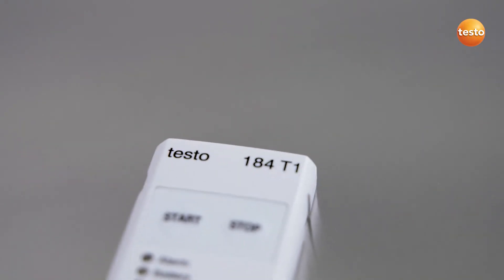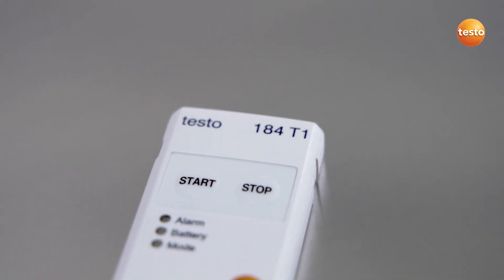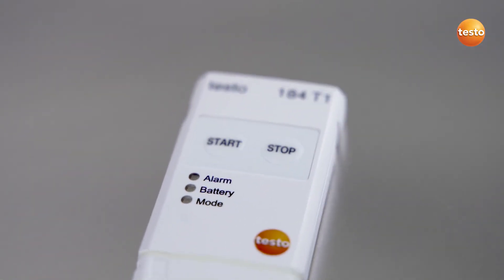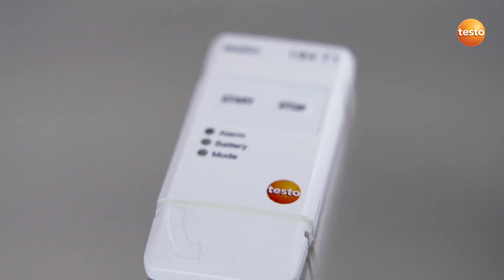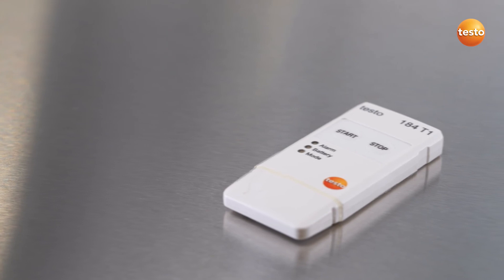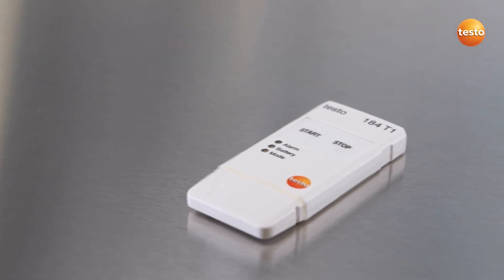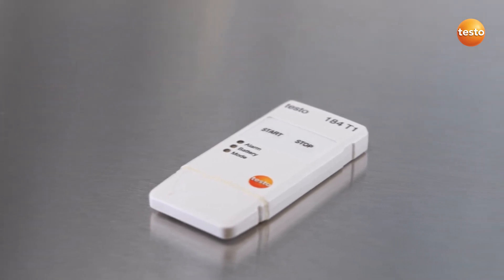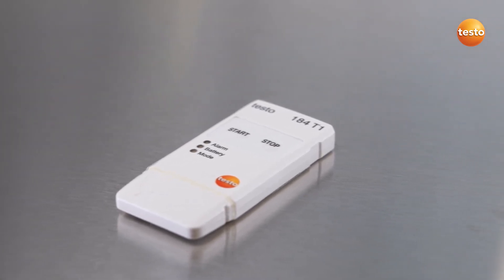Find out more about the USB data logger for temperature Testo 184T1 at your distributor or directly from Testo.